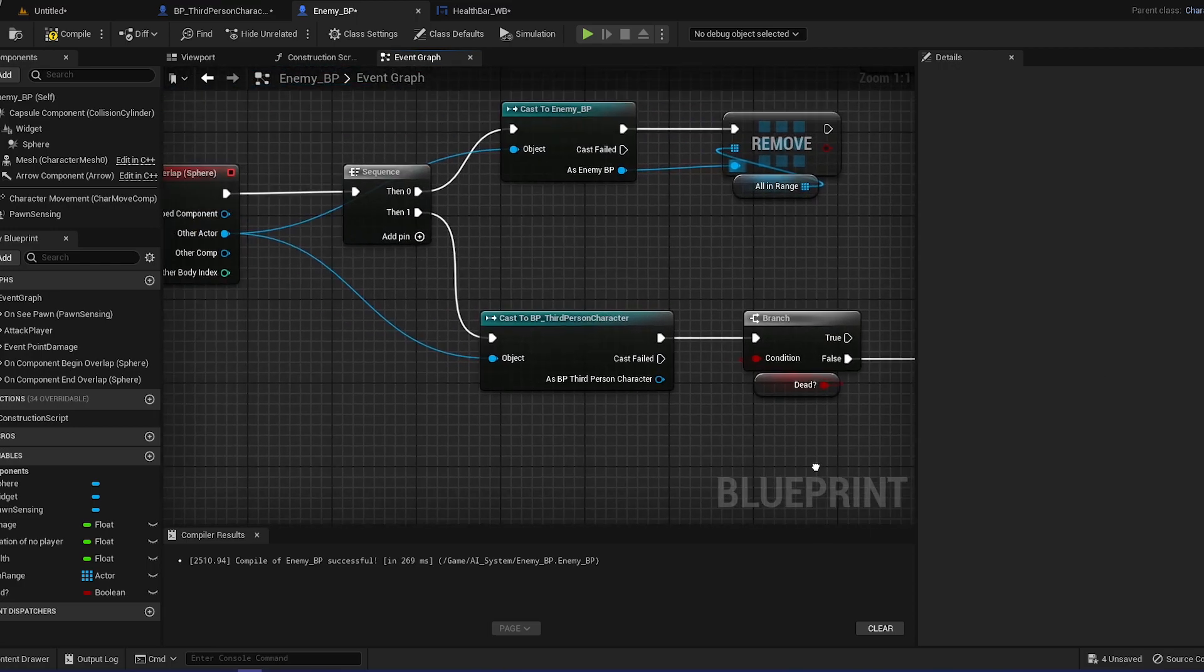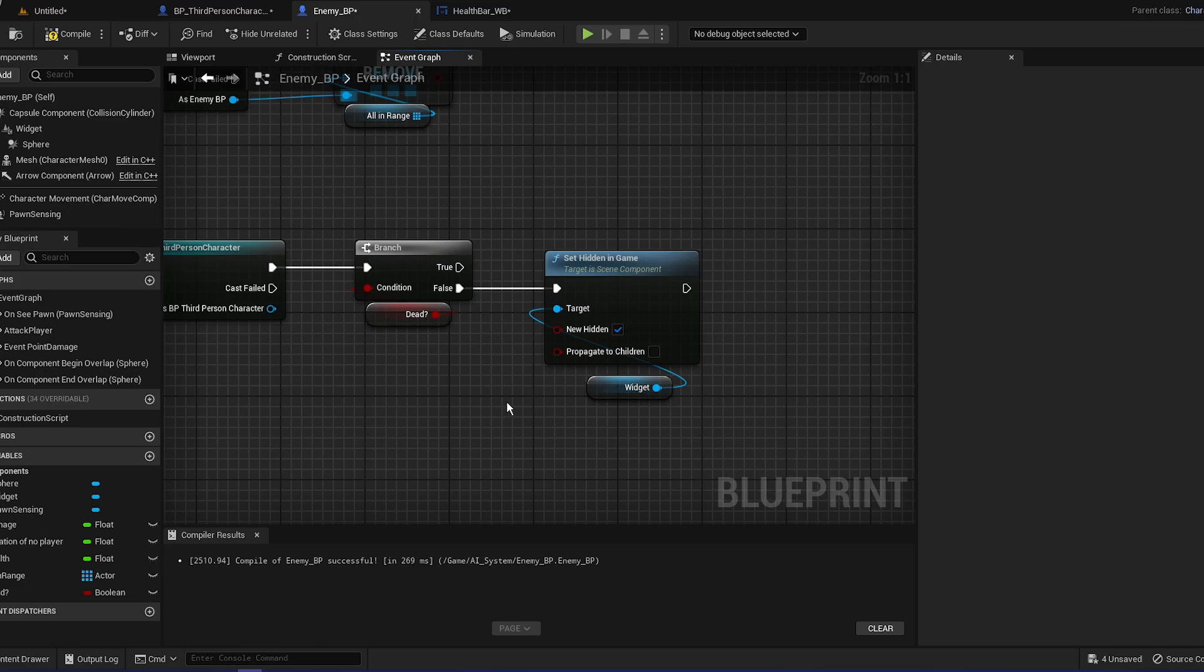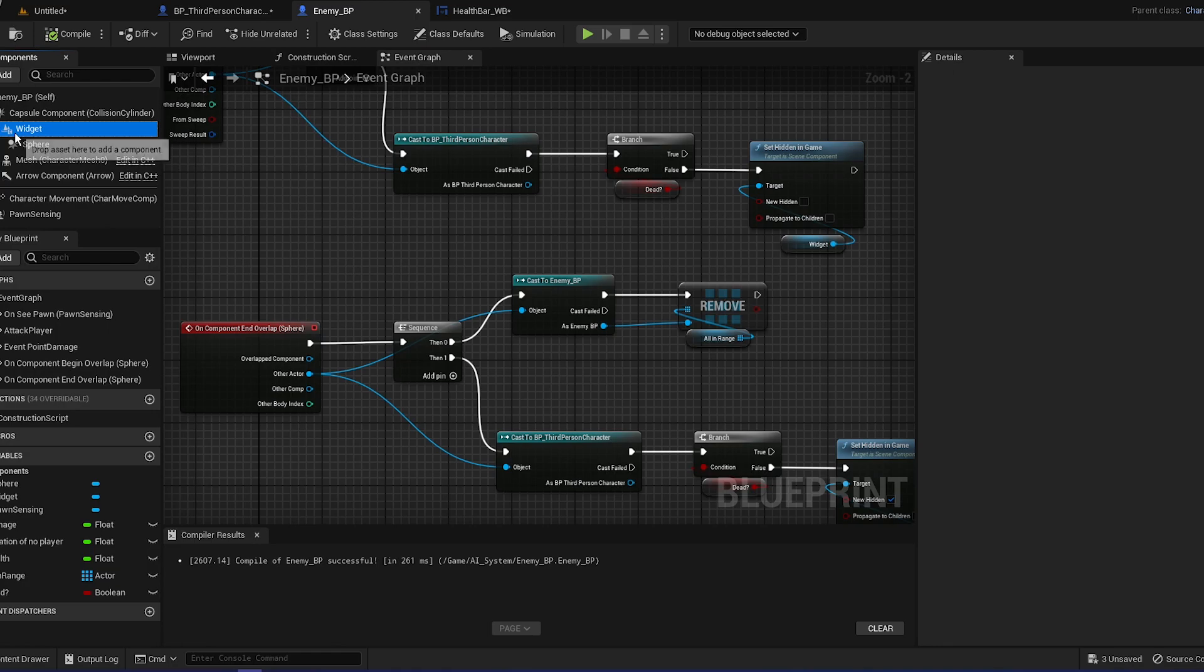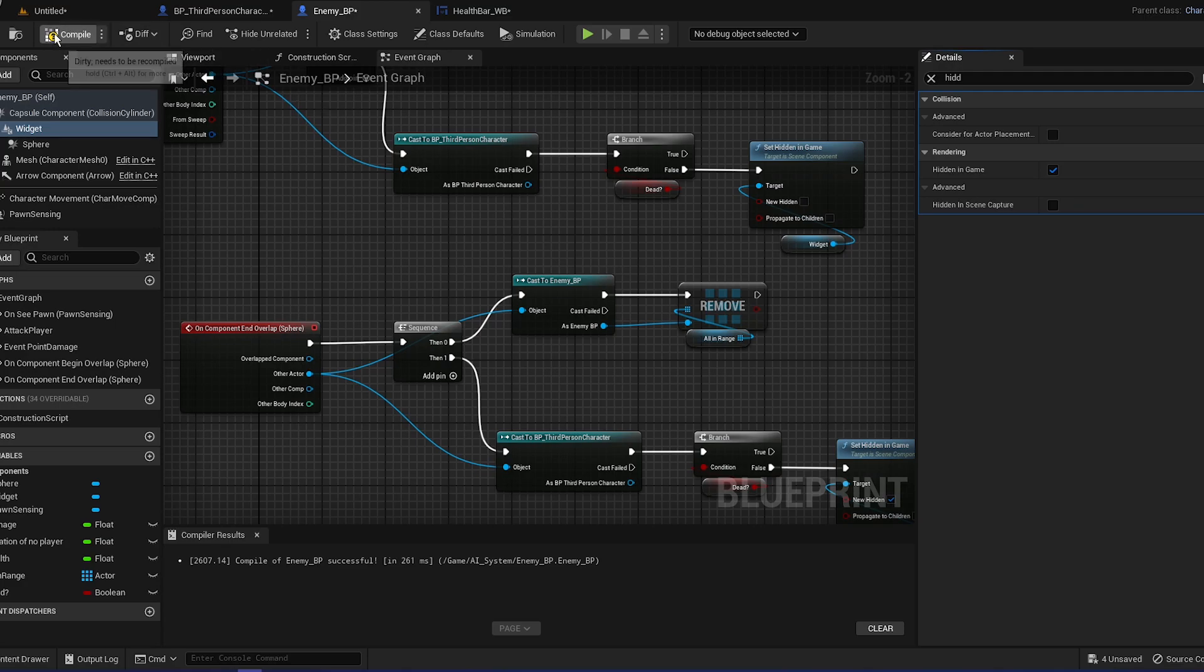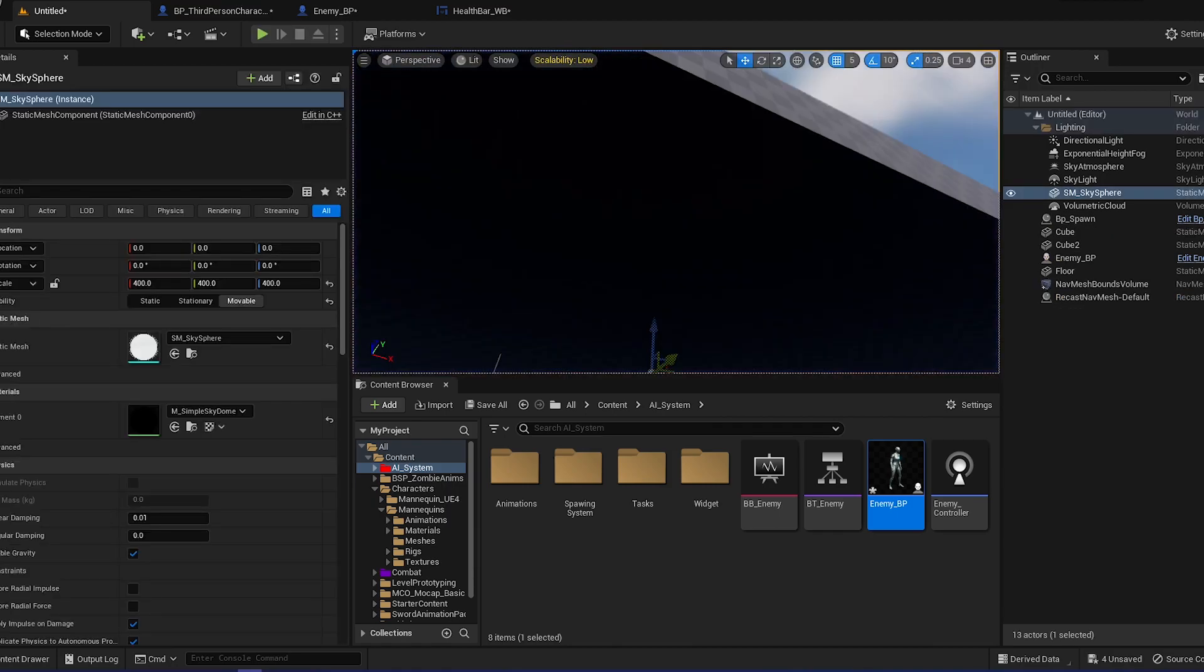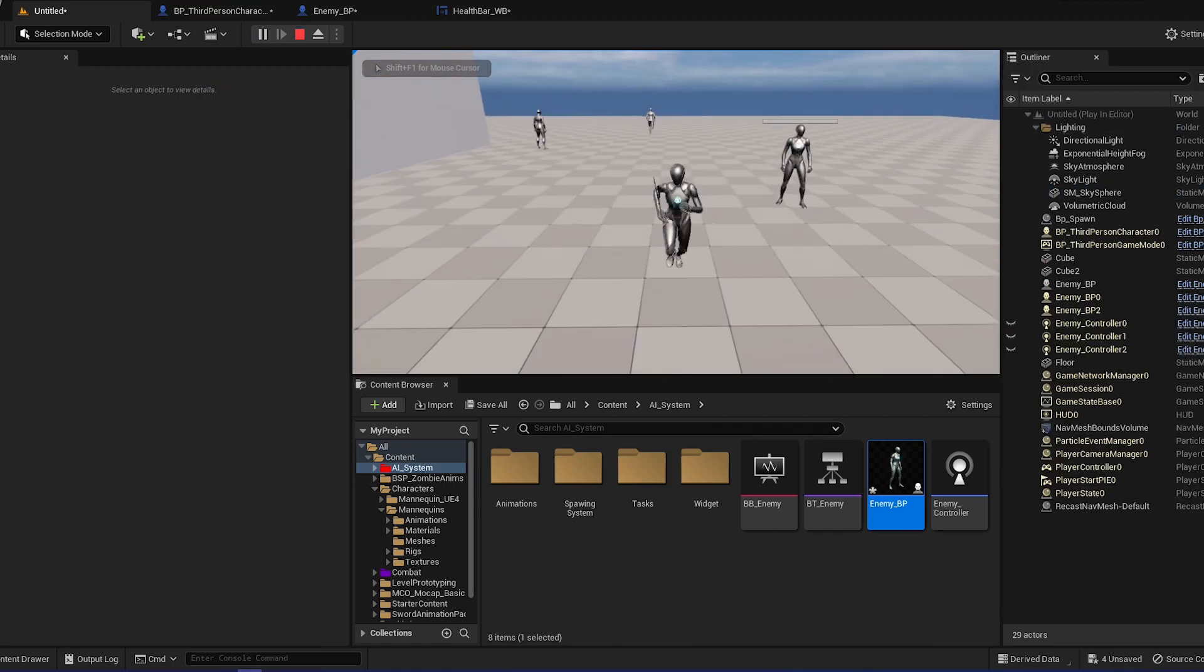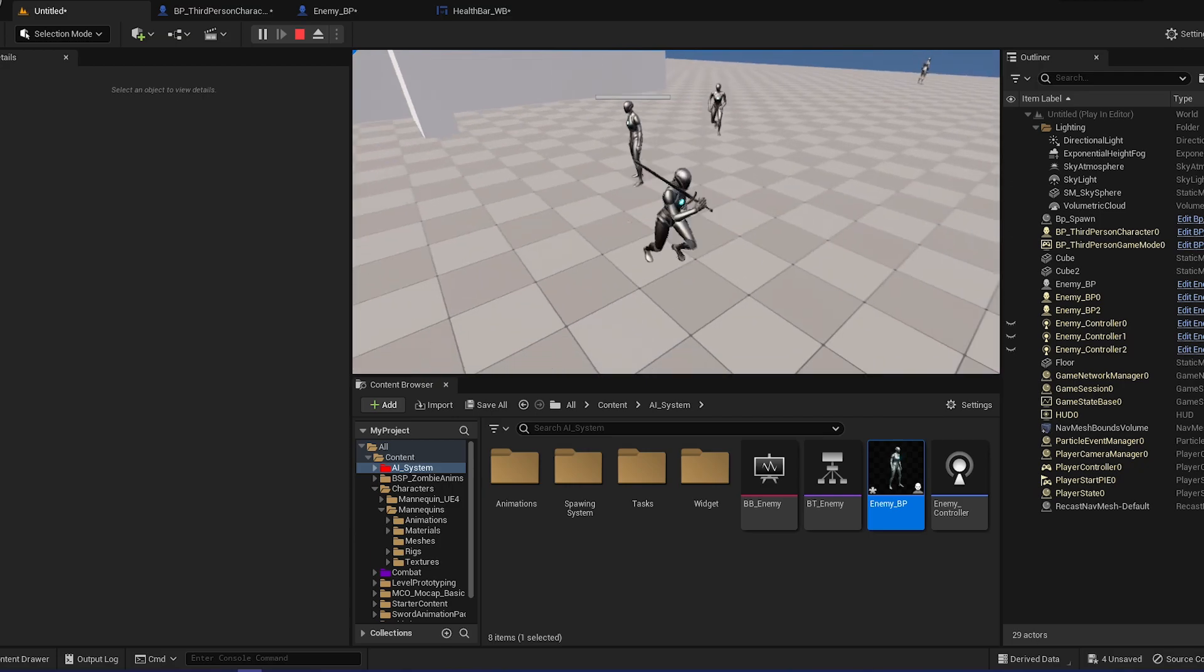We're going to remove the item because we are ending the overlap. For this one, for the second one, new hidden is checked, and that's basically it. Go to the widget and put it to hidden in game. By default it should be hidden.